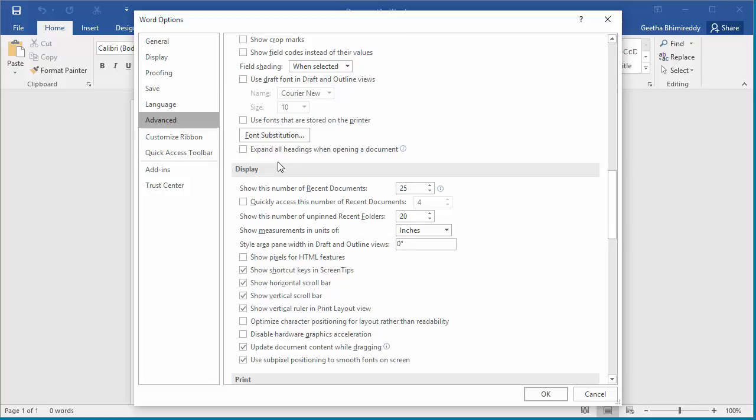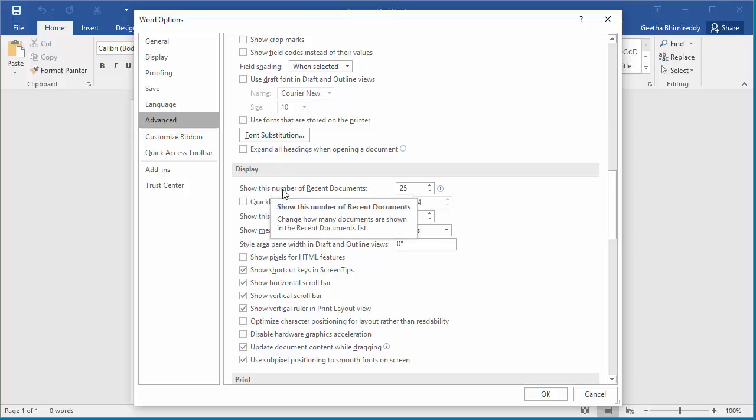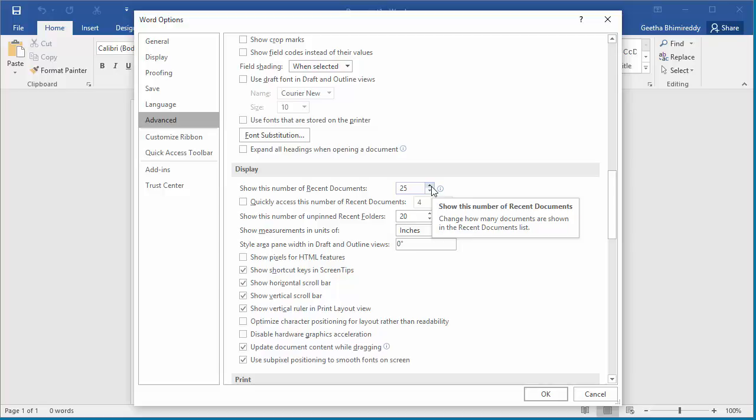You can see 'show this number of recent documents.' By default, it is set to 25 but can be increased or decreased based on your requirement.